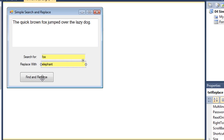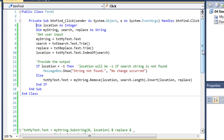Let's look at the code for find and replace. I have an integer variable called location, and then some strings: my string, search, and replace. We're going to set my string equal to the text of that word processing document text box, named txt my text. Search will contain the string we're looking for — trimmed of any spaces the user might have put in — coming from our txt search text box. Replace is coming from our txt replace text box, and again I'm going to remove any preceding or trailing spaces.